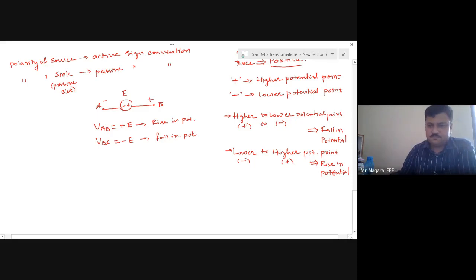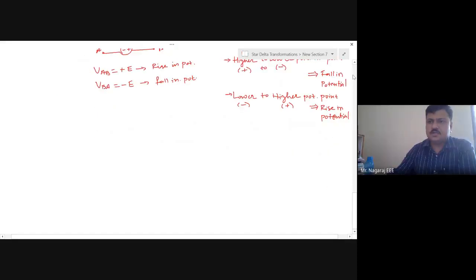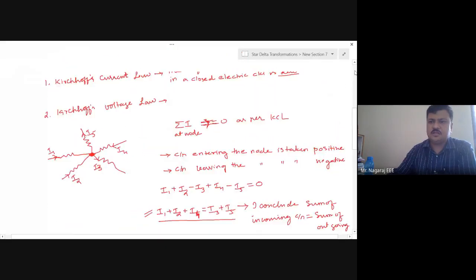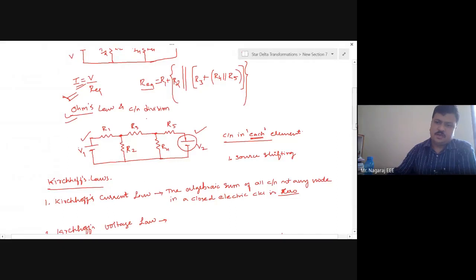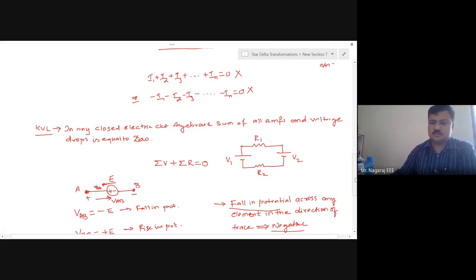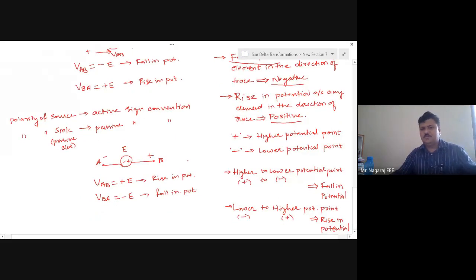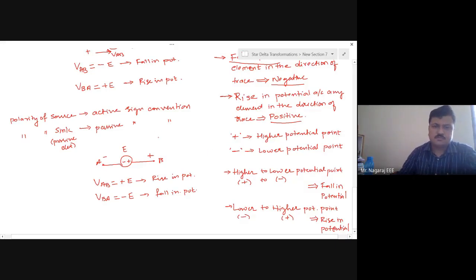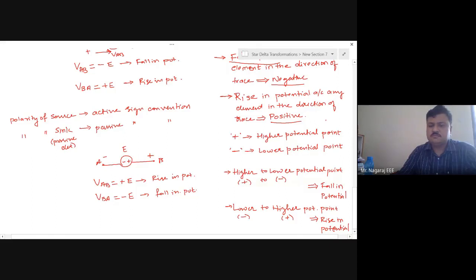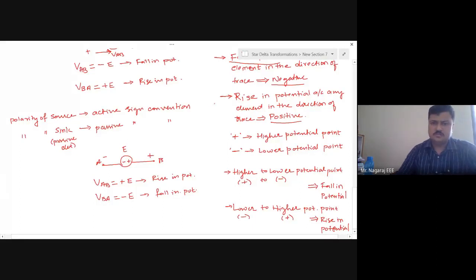Any doubts so far? KVL is not yet complete — we still need to look at passive element sign conventions and how to apply KVL to a loop with both active and passive elements. This part is of utmost importance in the entire subject; you cannot afford to make mistakes in understanding and applying KVL, as we need it at every step of our analysis.